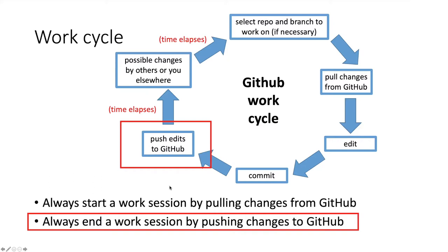This is really important because if you happen to work on another computer or if you have collaborators and you have unfinished edits that you have not committed and pushed up to GitHub, then it's possible somebody will be working on an older version rather than your most recent version.